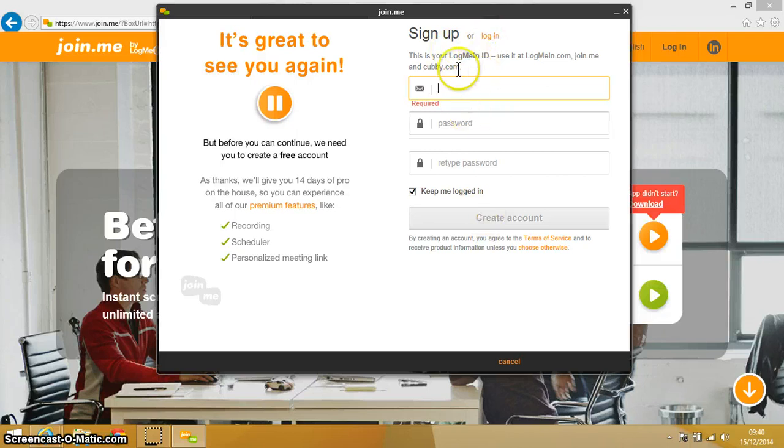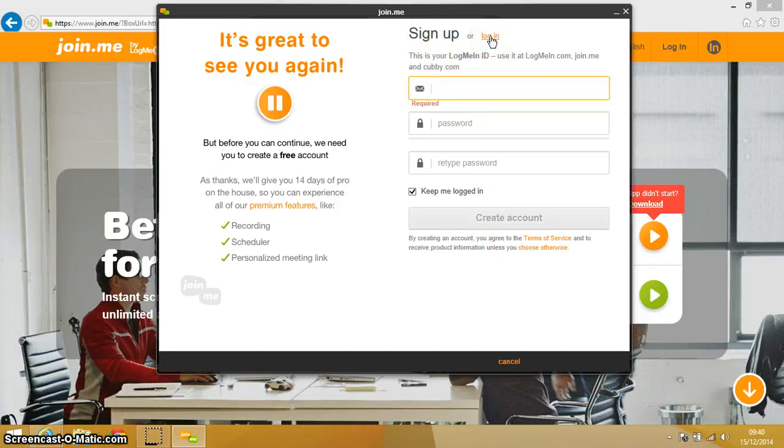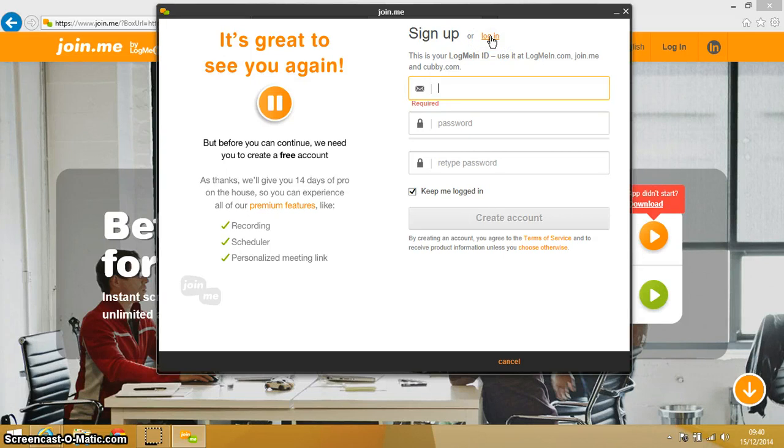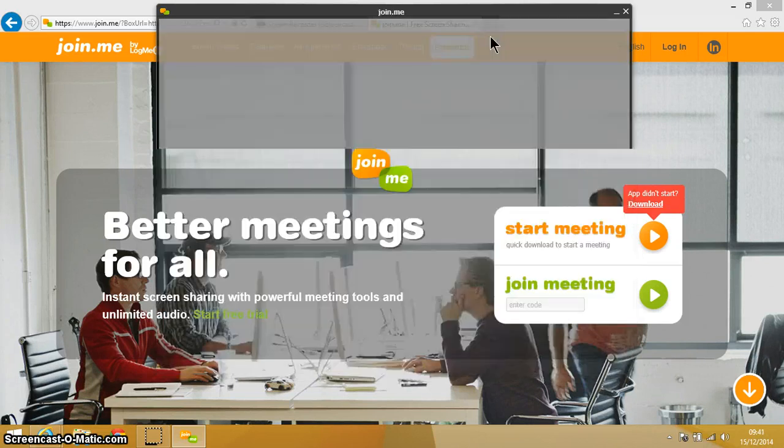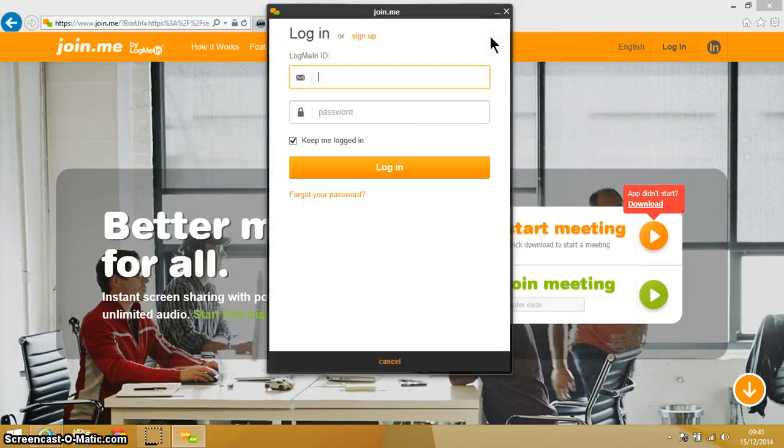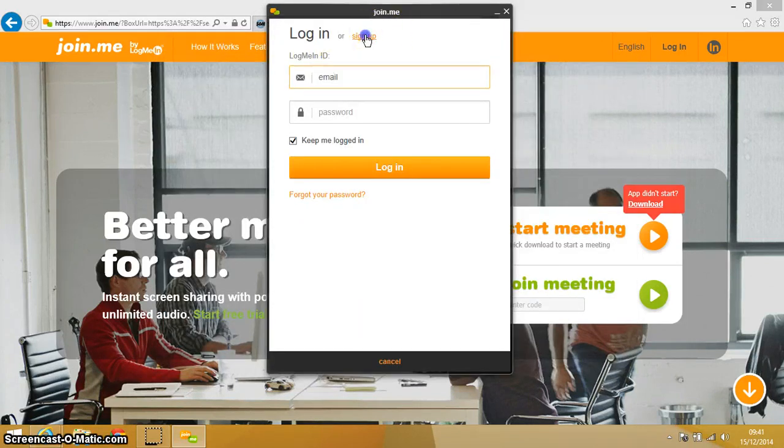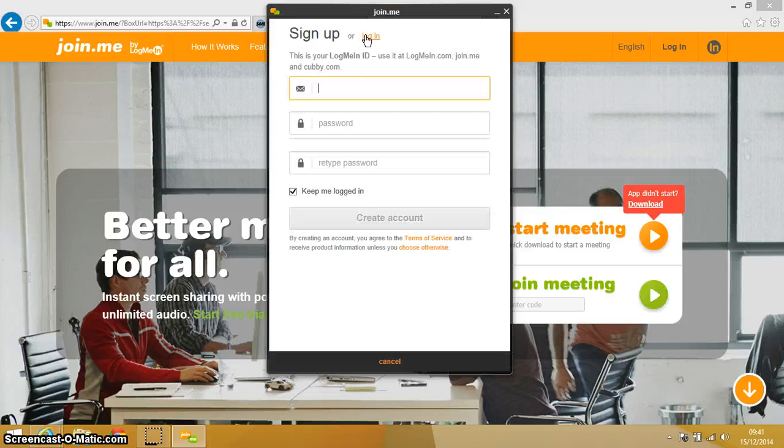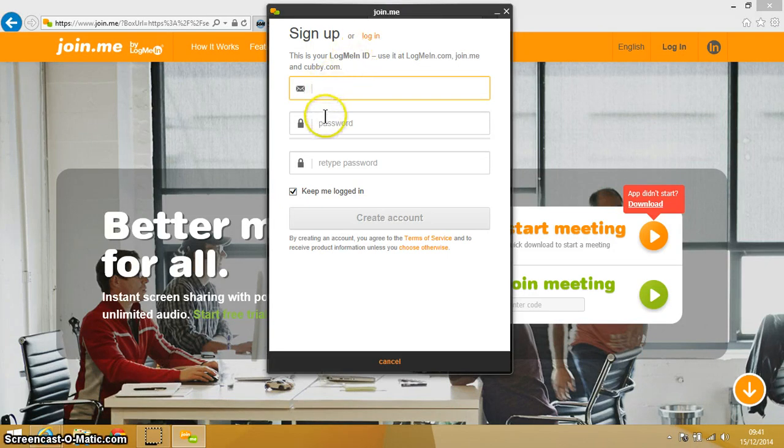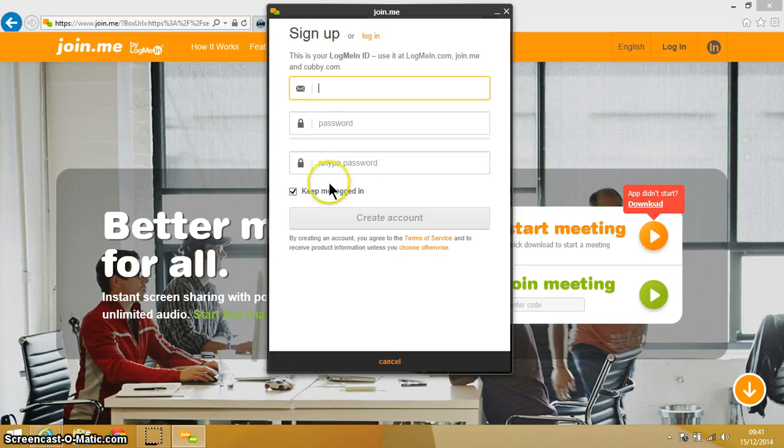Which you would do here on the sign up. Now I've already got an account, so I would go to login here. But if you're going to sign up, let's have a look at the sign up again. Just give them an email, give a fairly simple password that you're not going to forget, and then you're going to create the account.